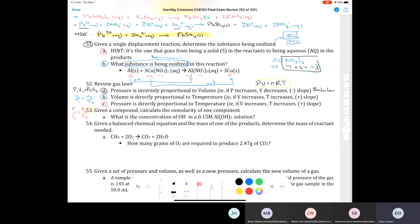If aluminum hydroxide, Al(OH)3, breaks apart into its ions, we get one aluminum ion three-plus and three hydroxide ions. If the concentration of aluminum hydroxide is 0.15 molar, the concentration of aluminum is 0.15 molar after dissociation. We'll have three times as much hydroxide ion: 0.15 times 3 equals 0.45 molar.